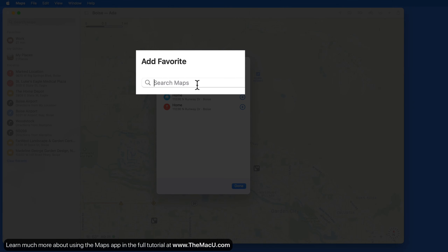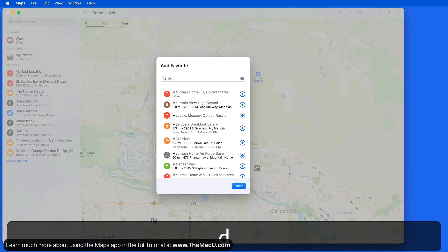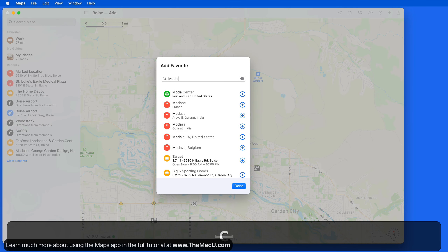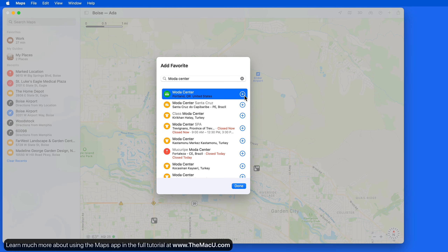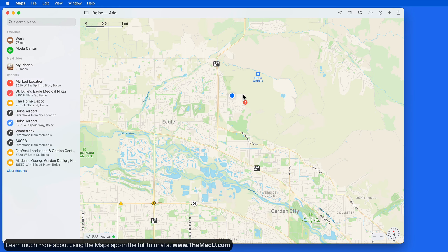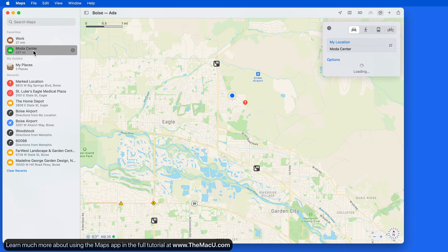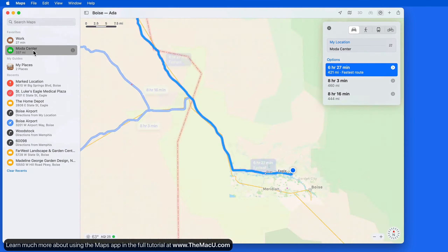We can also add a new Favorite via search. I'll add the Moda Center in Portland. Now from the Favorites list, just click on it for directions to it.